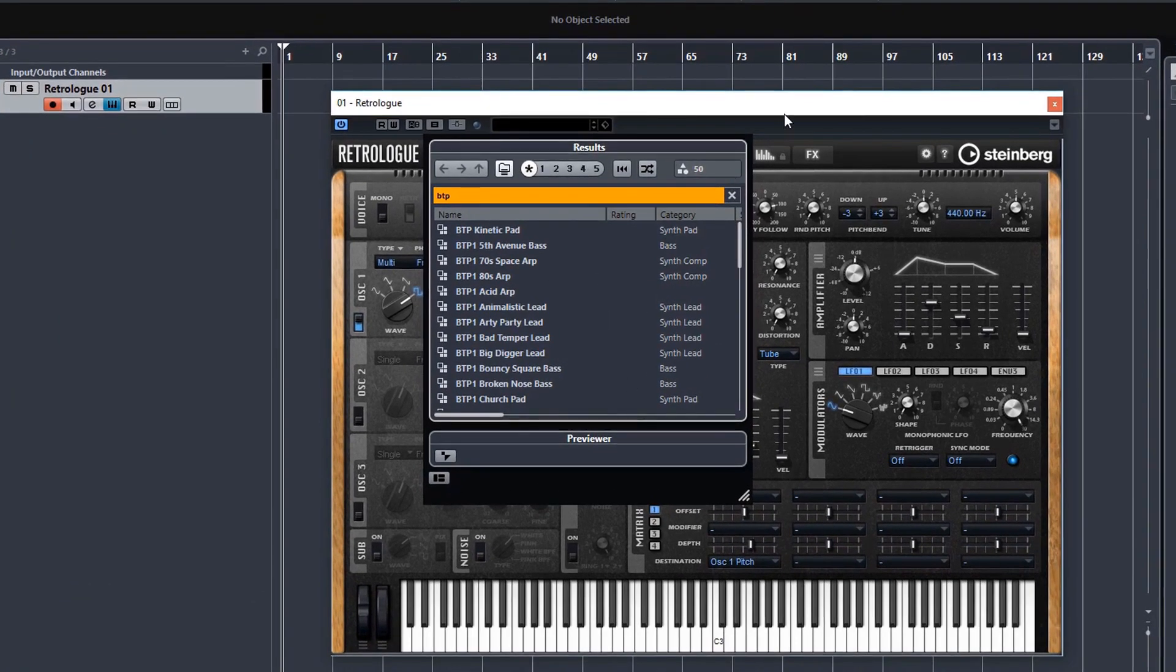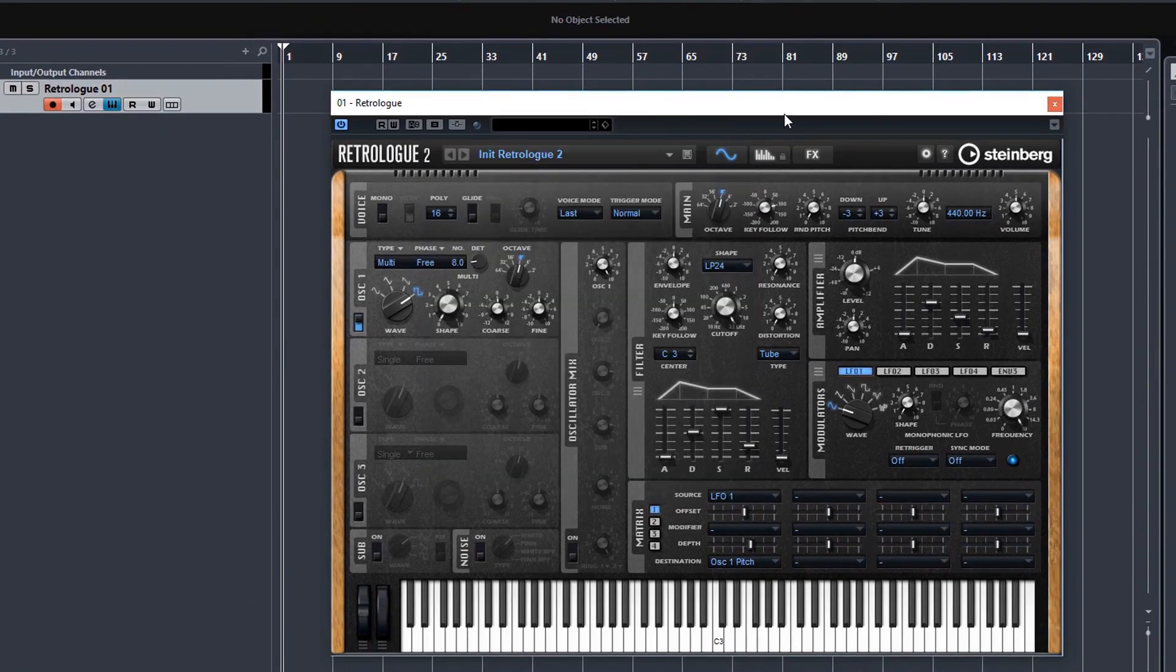So the preset bank and the new tutorial will be released together, just so you know. And there will be a special deal on that, of course. So you can check that out if you want.